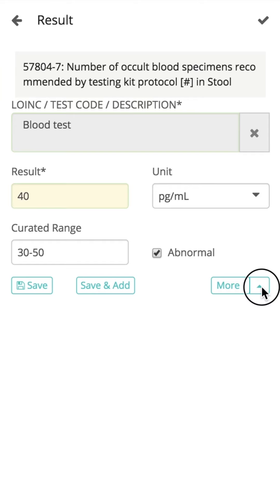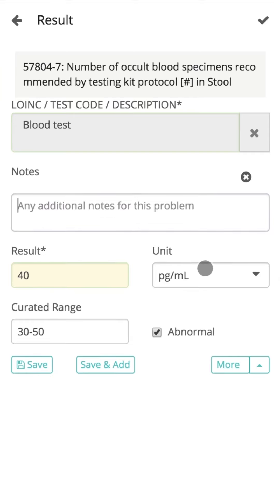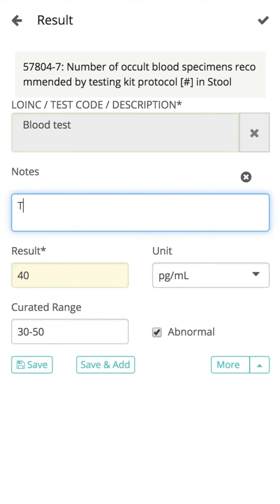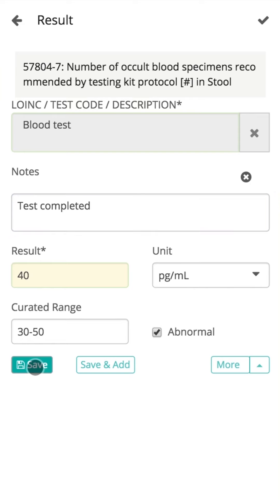Click on the More Option to add or remove fields for more information to be recorded as required. The notes fields can be used to record any required information related to the result. Click Save to save details, or click Save and Add to save the information and open a new form to add another result.